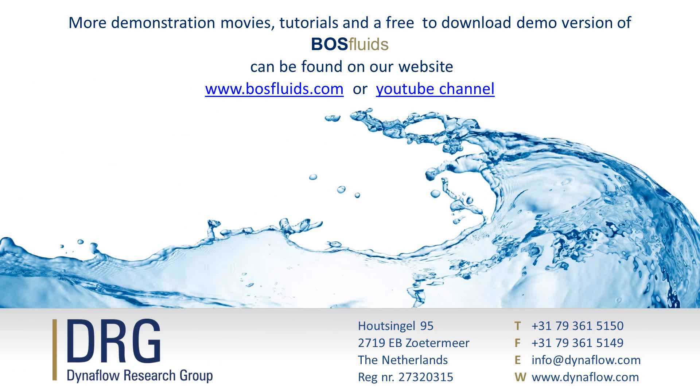You can view all the demonstrations of BOSS Fluids features on the DRG YouTube channel. A demo version of BOSS Fluids can be downloaded free of charge from the DRG website.